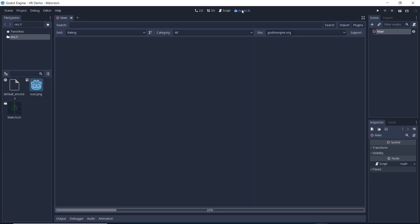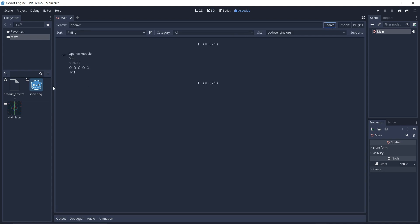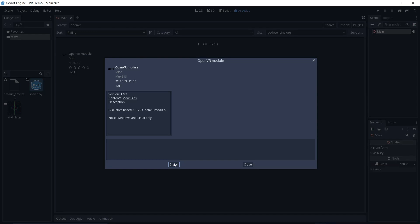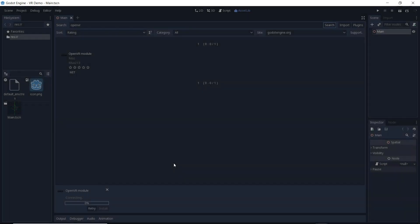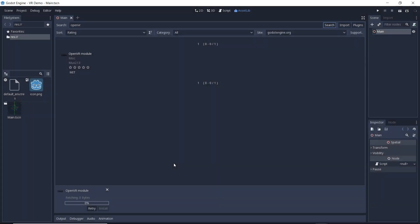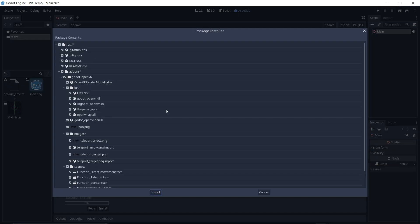Open the asset library by clicking on the button in the center top of the window. Now search for the OpenVR module and install it. If you don't need all the files in the module you can untick some of them but we will grab all files.